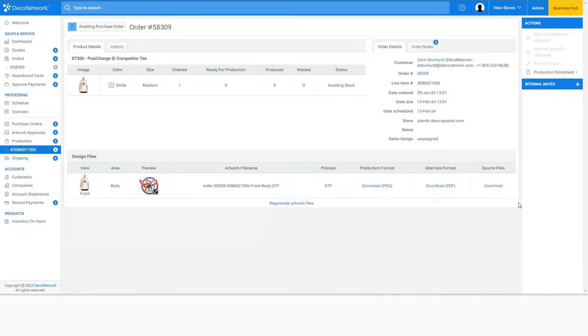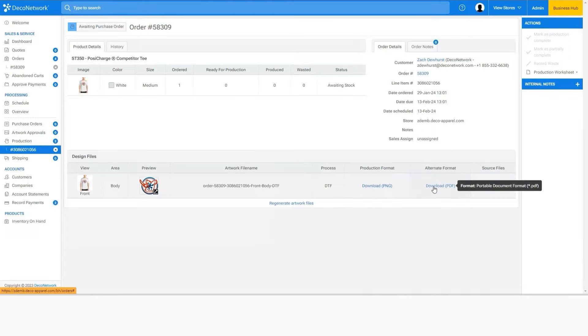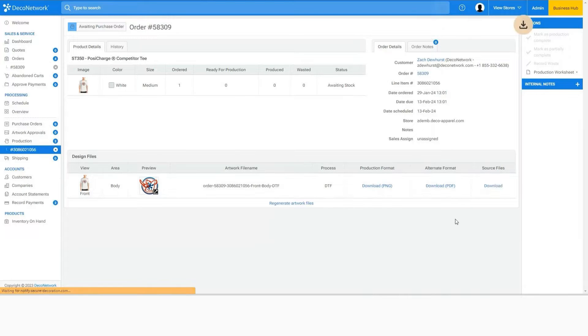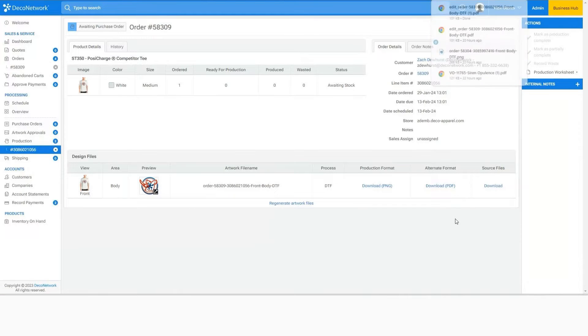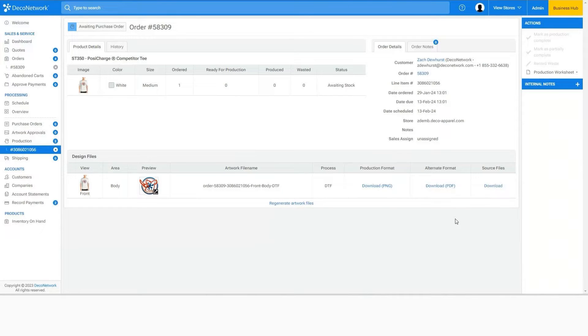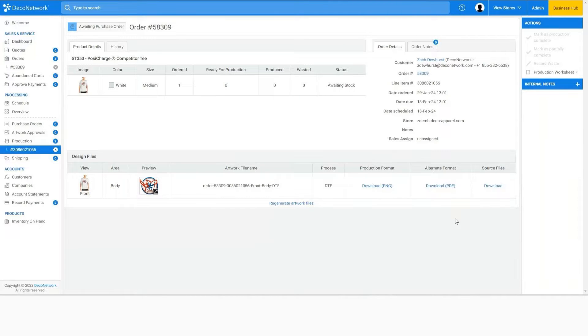The old school method of downloading artwork within Business Hub and then taking it into Photoshop to create a white channel for the underbase works, but it takes more time than if you were to use CAD Link's Digital Factory software.